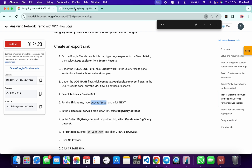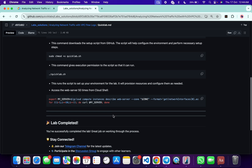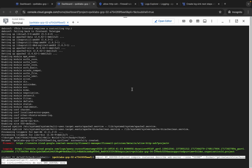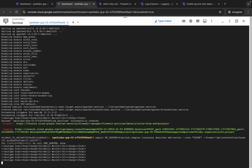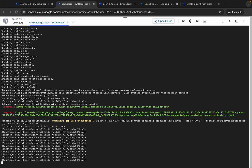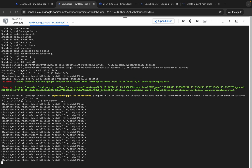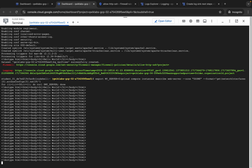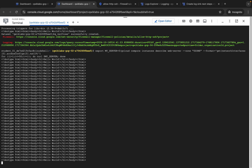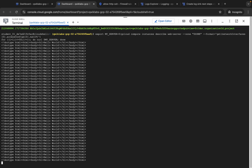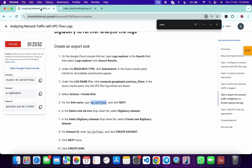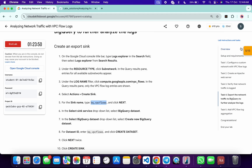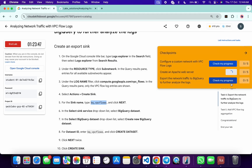Now come back to the GitHub repo, scroll down a little bit, and find the last two commands. Copy this command, come back to your dashboard, and run it. Wait, and as you can see it's done. Now come back to the lab instructions and click on Check My Progress — if you check progress for each task, you will get a score without any issue.